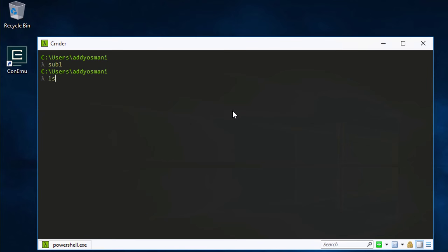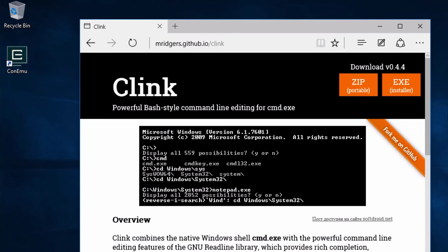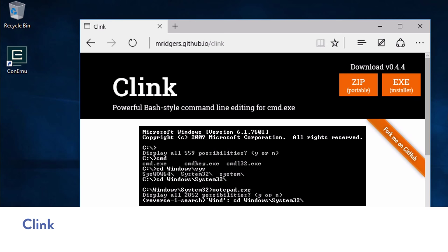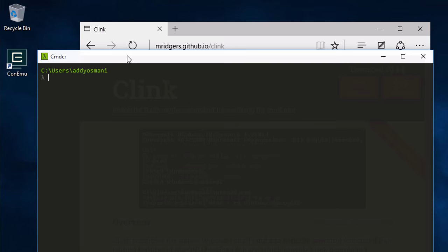Commander has Cmder, it has PowerShell — it uses all that stuff. So it's like a bundle of all the best things in one. It's also got Clink, which is basically the Windows shell combined with Readline, which is a GNU library for working with Bash. It gives you better auto-completion, history search, and Bash utilities.